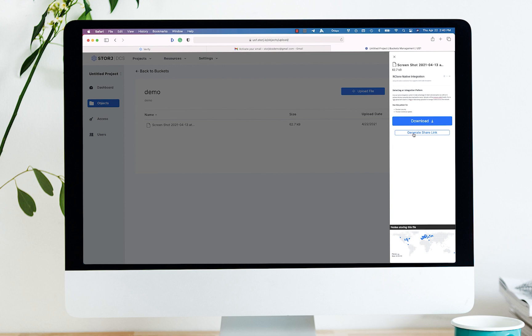Now you can download your object and or generate a share link, my favorite feature. Generating a share link allows us to demonstrate what would occur if you wanted to share this file, so we're going to go ahead and do that.